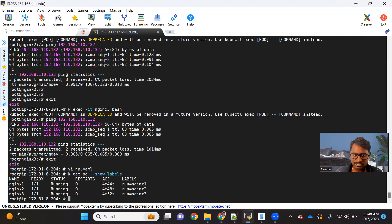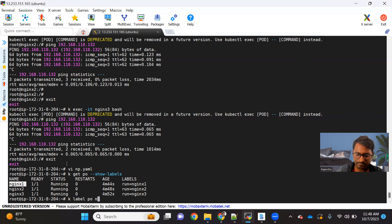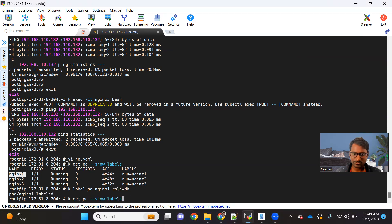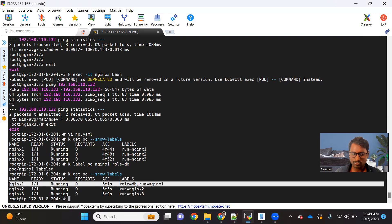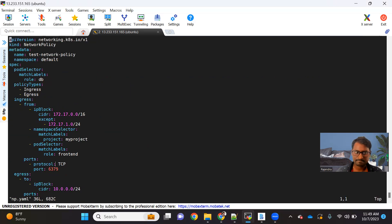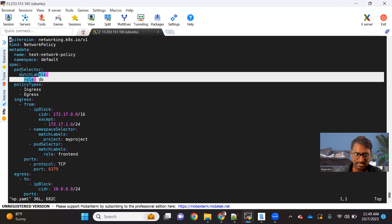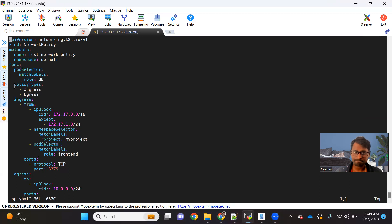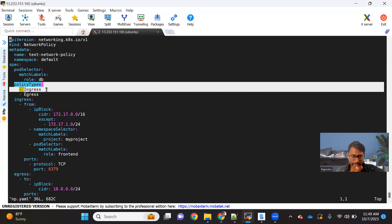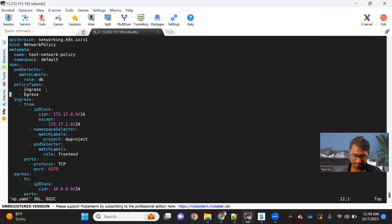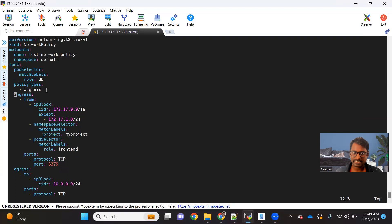To see the labels of the pod, use kubectl get pod --show-labels. We want to apply this policy to the pod nginx1, so let's add the label: kubectl label pod nginx1 role=db. Now if you go back, we have the role=db label, so whatever network policy we create will get applied to nginx1. Now we need to specify the policy — whether you want to control ingress traffic or egress traffic, or both. For this example, let's keep only the ingress, and I'll remove the egress part.